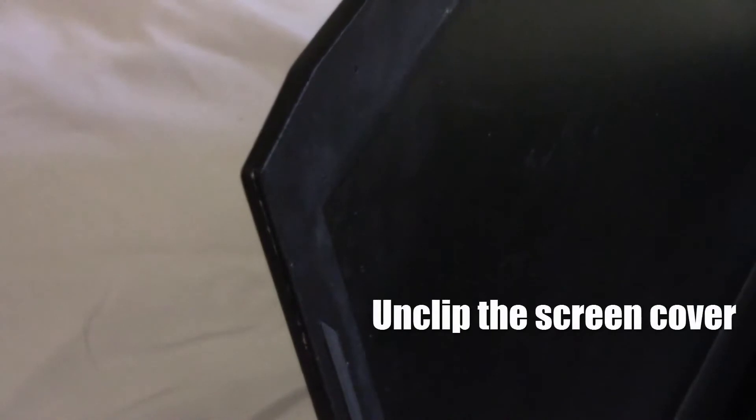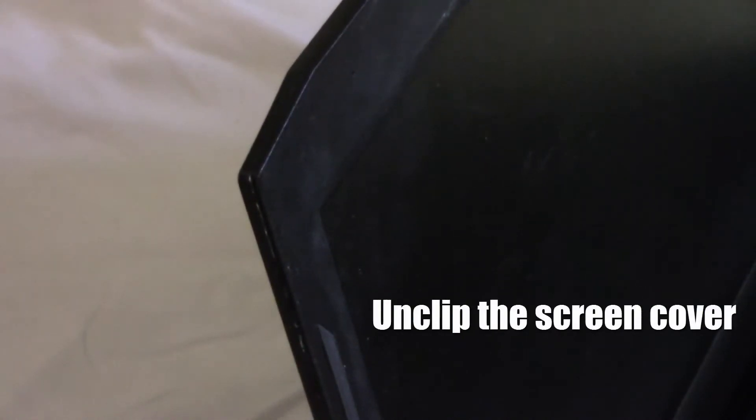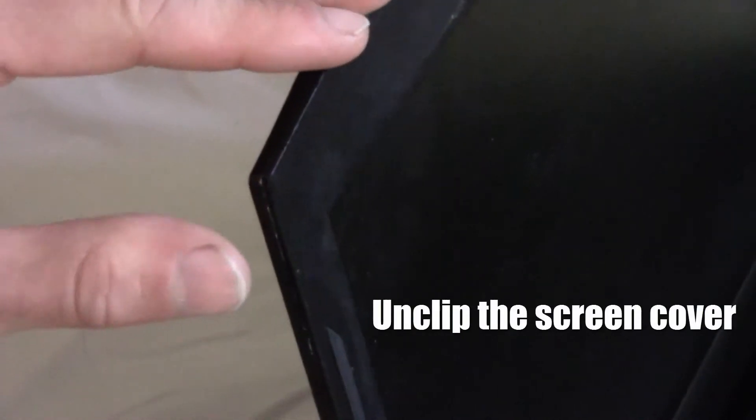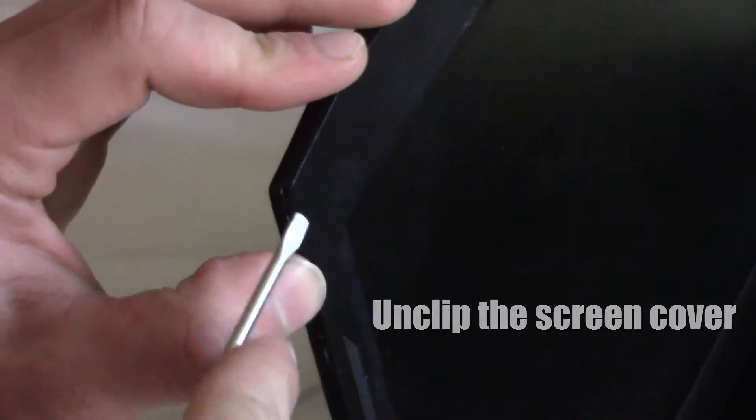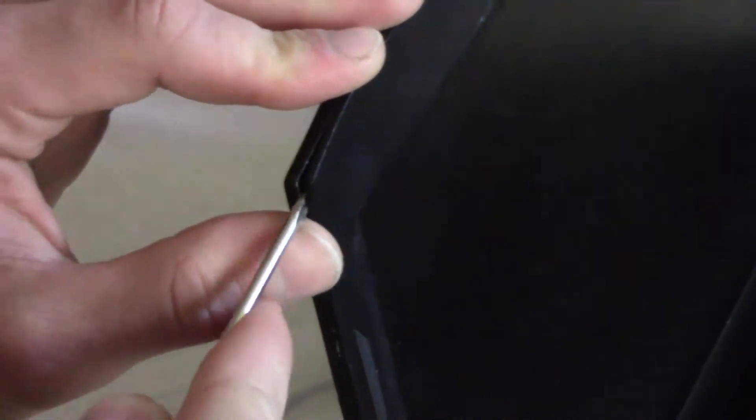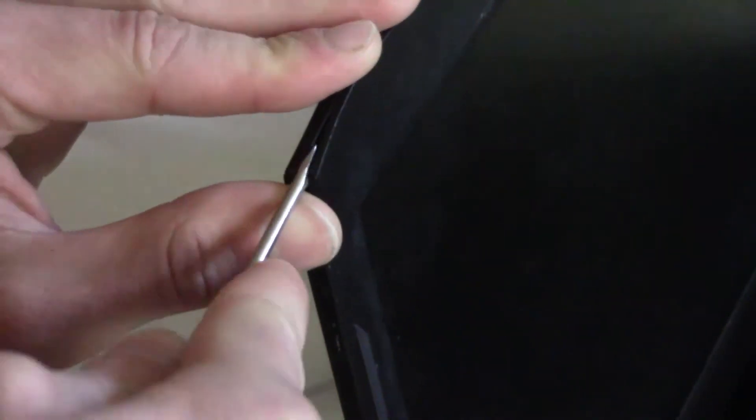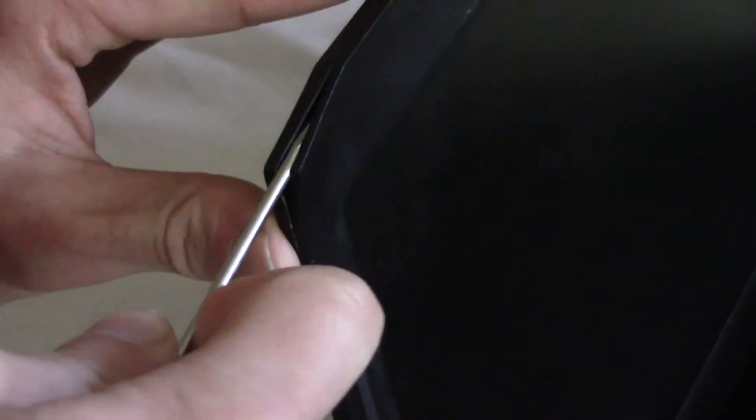Some laptops will have screws, some won't. This one doesn't have screws. Be careful here not to break anything. Just take your time with this part.